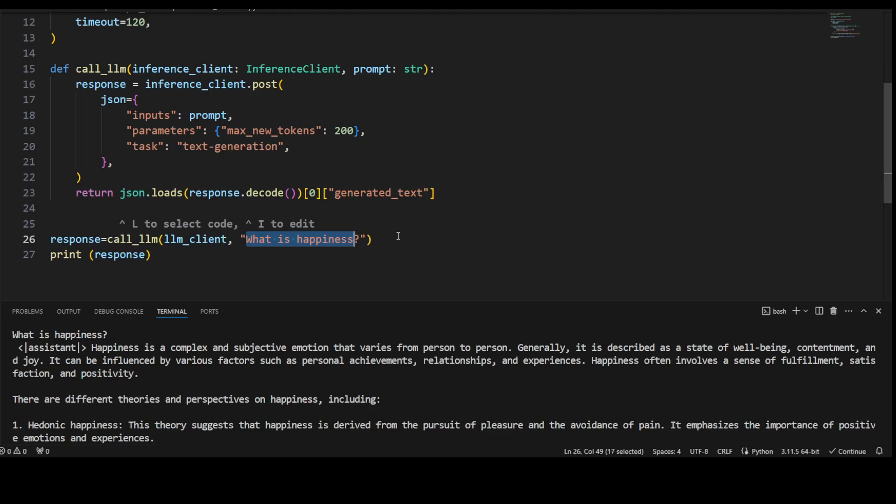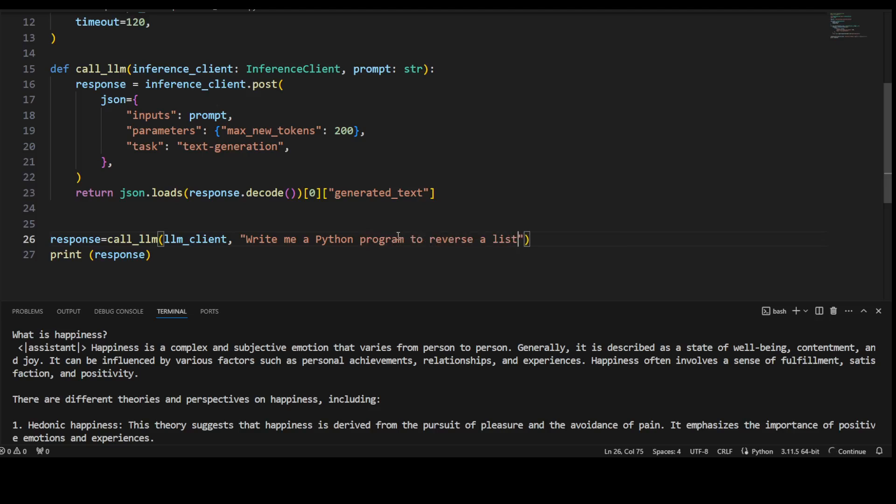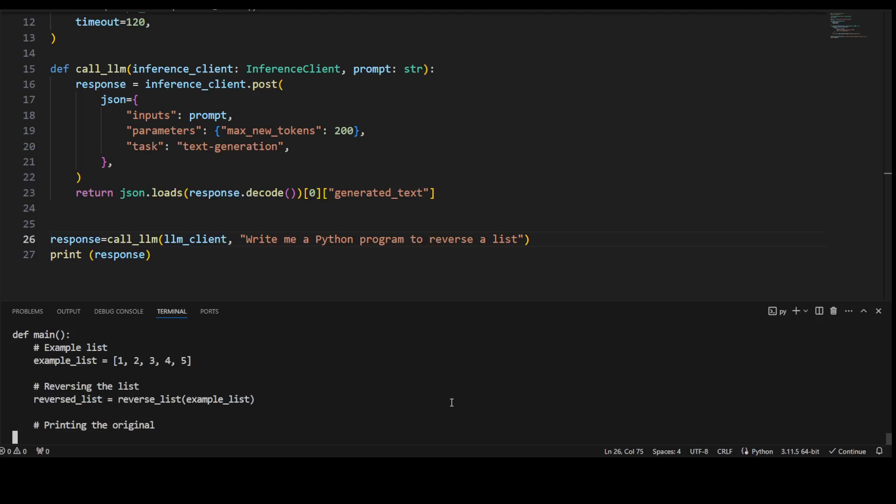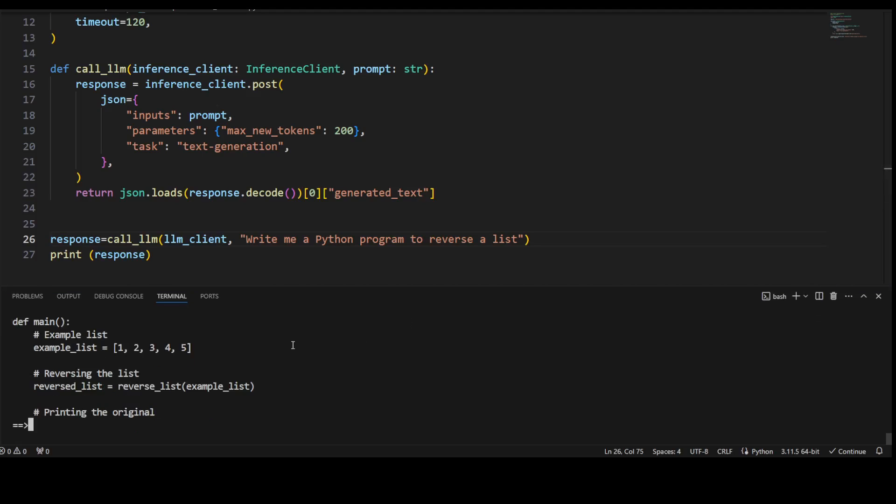This is how easy it is to do inference with it. For example, let me change the prompt here. I'm just going to ask a coding question: 'Write me a Python program to reverse the list.' Let's save it, clear my screen, and let me run that again. Sometimes you will get some sort of rate limiting; in that case, just wait for a few minutes or seconds and then try again. But this time you see, because I'm not abusing it, it has given me a perfect answer here: it has just given me this Python program which is reversing the list. This is how you do it and how easy this is.